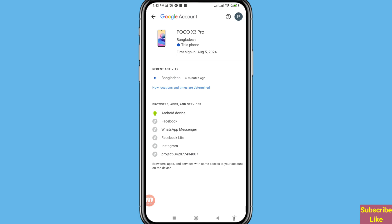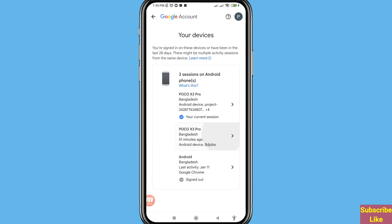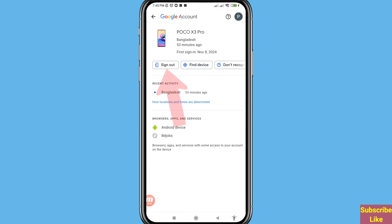This is my current login or sign-in for my Gmail or Google account. Go back and from here I can easily remove my Google account or Gmail account from other devices. Open another device listing.